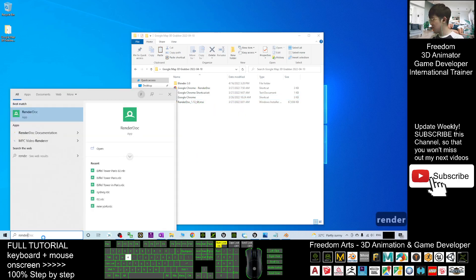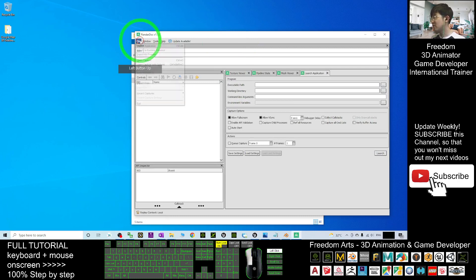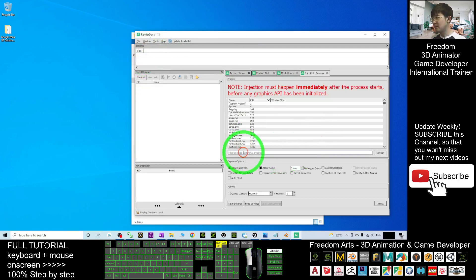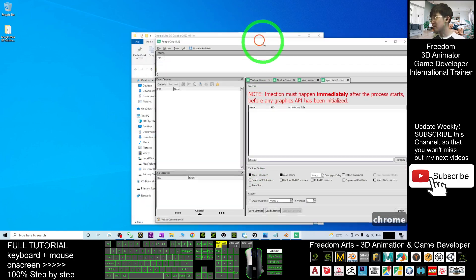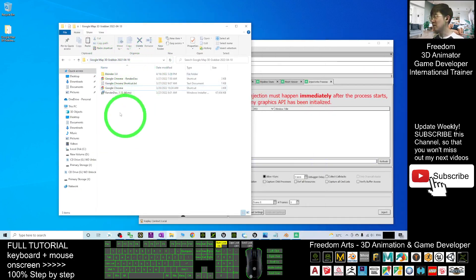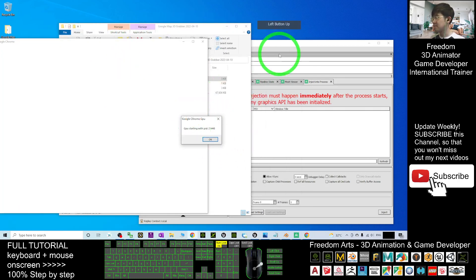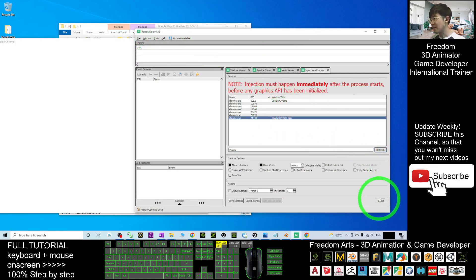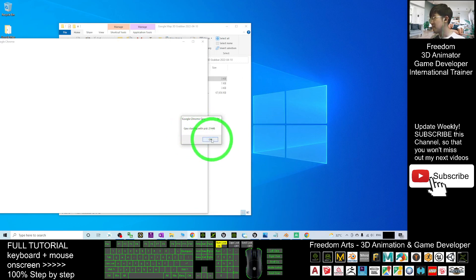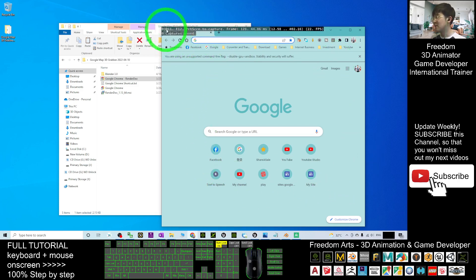Now open RenderDoc. Once it's open, click File > Inject into Process. Here you type 'chrome'. Next, in the Google Map 3D Gravel folder, double-click the Google Chrome RenderDoc shortcut. You should see a dialog appear. Back in RenderDoc, refresh and click the Google Chrome GPU entry, click the index, and click OK. Now Google Chrome will open with white text on a black background at the top.